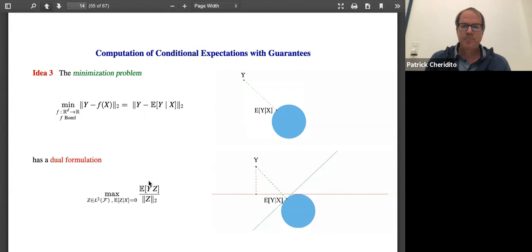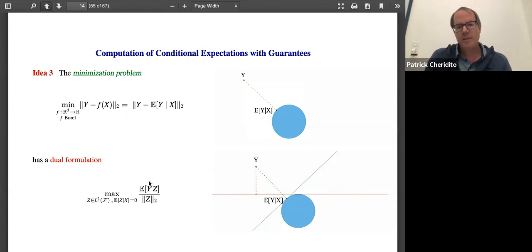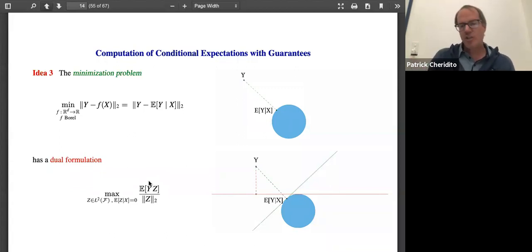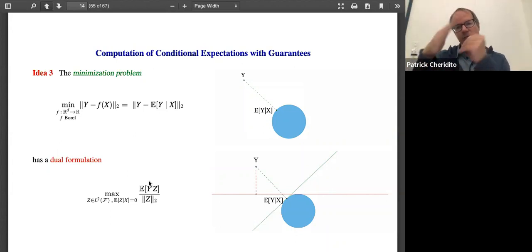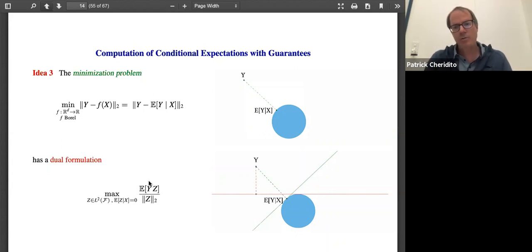By using the dual formulation, you have an estimate of the gap. This is similar to any convex minimization or concave maximization problem solved numerically — a priori you don't know how well you solved it. Maybe you have convergence rates giving an idea of how much effort to put in. But whenever you have a dual problem, you approximate from the other side, and if the gap between the two is small, you have a guarantee that you're close to the true solution.